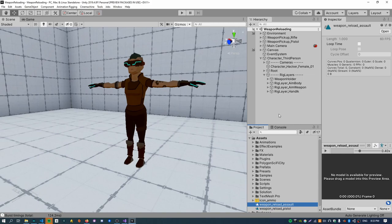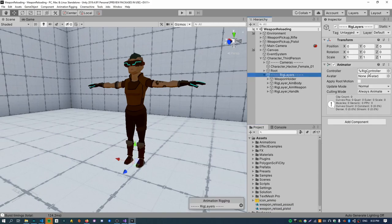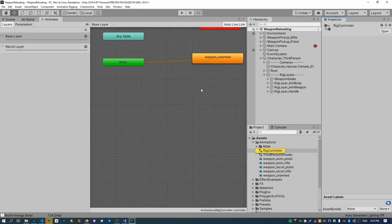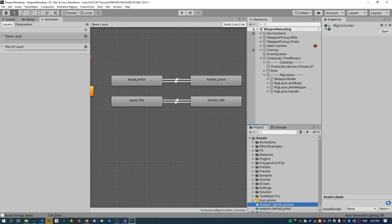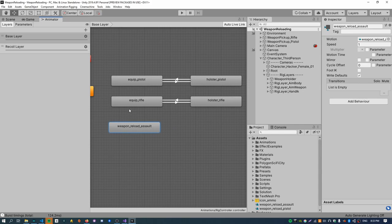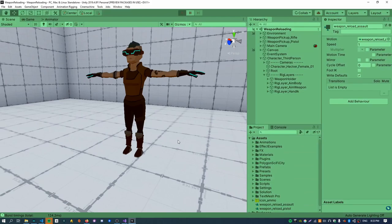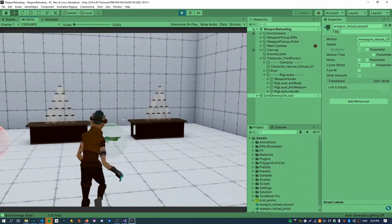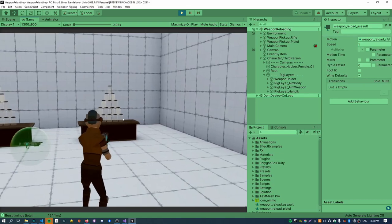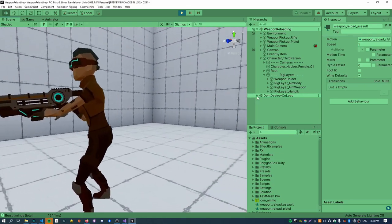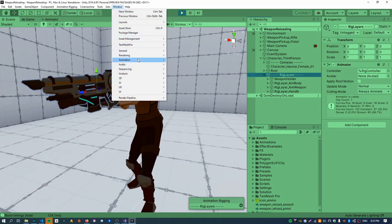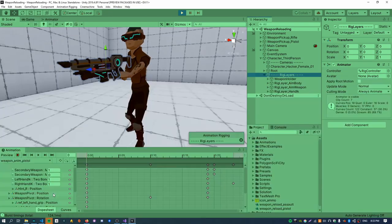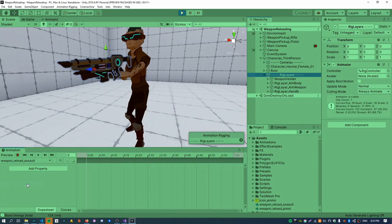To edit this animation it needs to exist inside an animator, so I'm going to put this inside the rig controller because this is where the rest of the weapon animations are. I can just drag that weapon_reload_assault in there. I'll hook up the transitions later, but for now this is enough to let us edit the animation. If I just hit play and pick up a weapon, I can select the rig layers in the scene view, open up the animation window, and select that weapon_reload_assault.